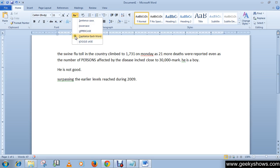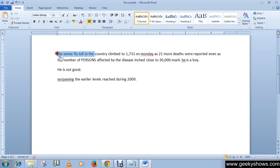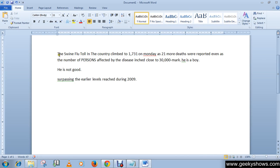The next option is Capitalize Each Word, which means the first letter of every word will be capitalized. For example, T, S, F, T, I, and T should each be capital. Select the text and click Capitalize Each Word — you can see that T is capital, S is capital, F is capital, T is capital, I is capital, and T is capital. This is how Capitalize Each Word works.